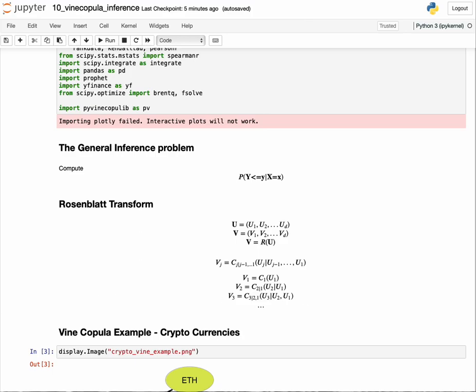So why does this matter to vine copulas? Recall that vines are factorizations of large probability distributions into products of conditional distributions with a specific structure. When a vine copula is defined with a certain structure and order, if we want to use the Rosenblatt transform to compute inference, we are restricted to subsets of inference we can compute based on that order.